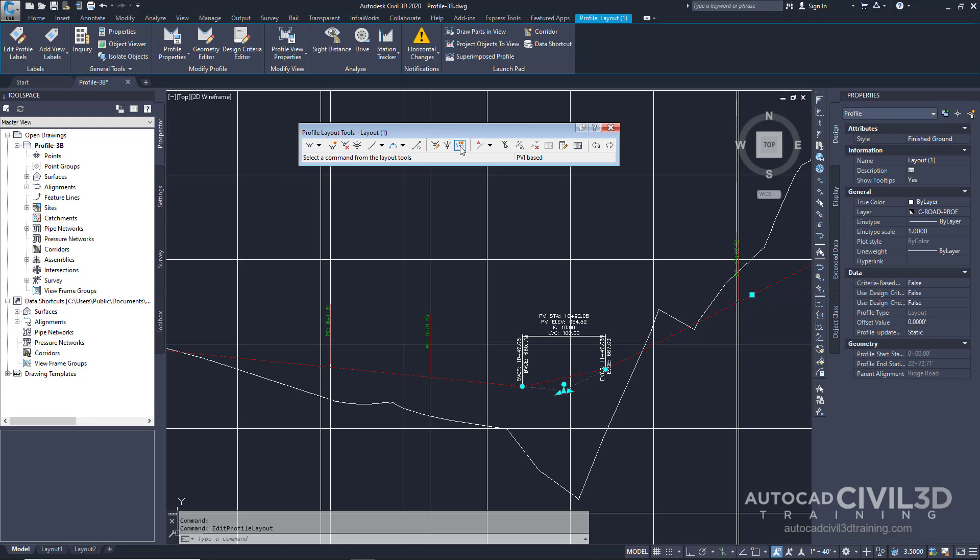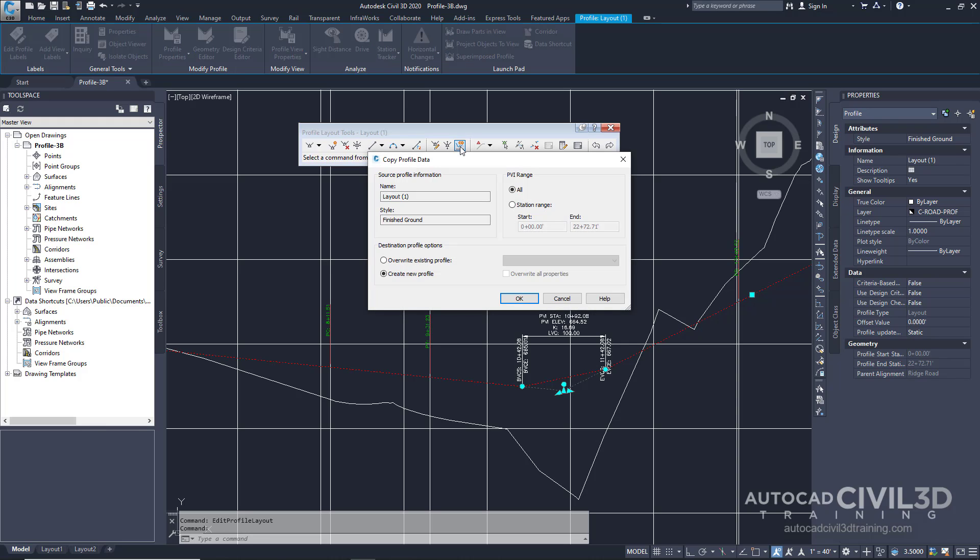Select this button right here to copy the profile. We get our dialog box here to copy the profile data. Now specify the following parameters. For the PVI range we're going to select station range.